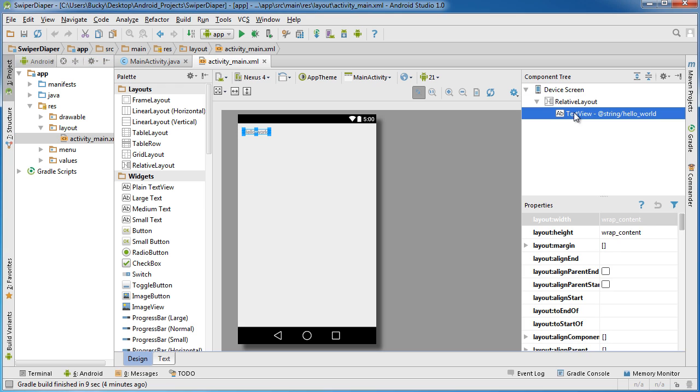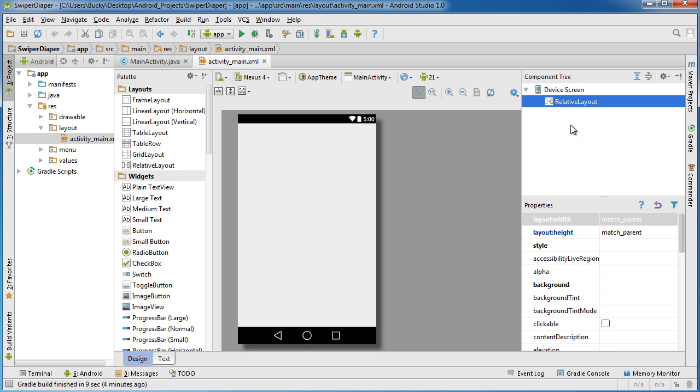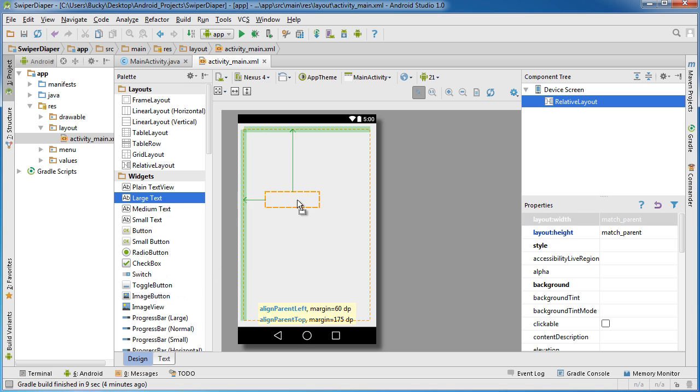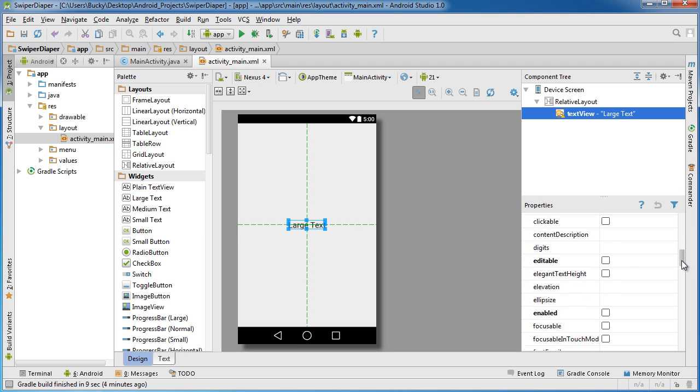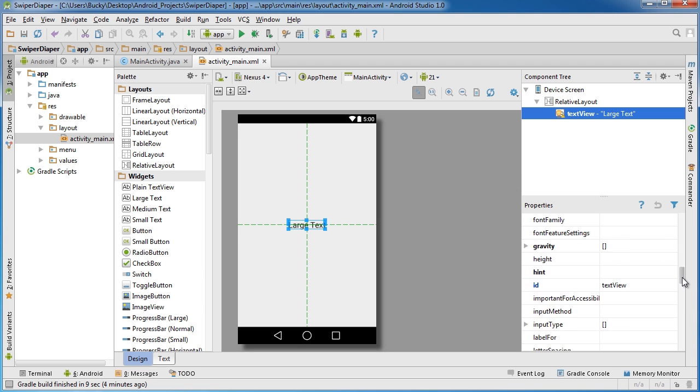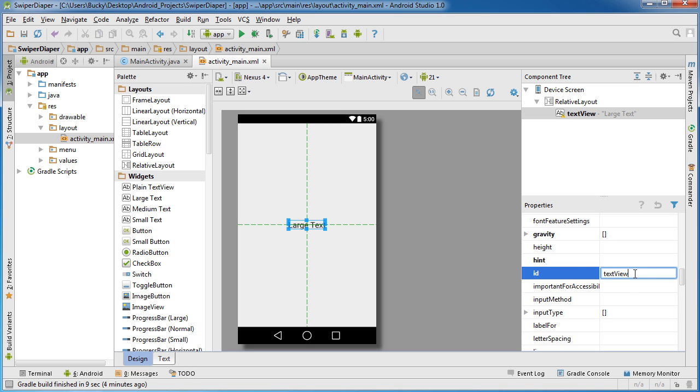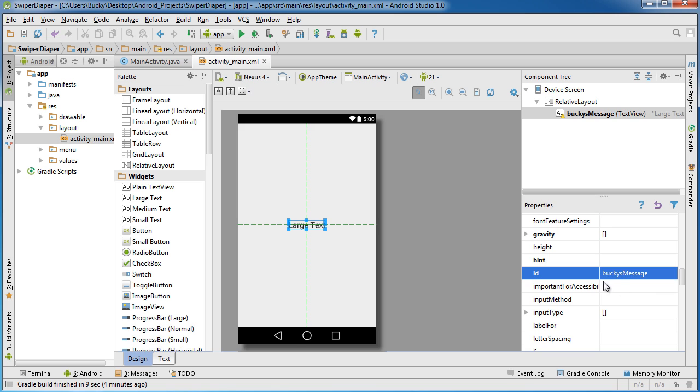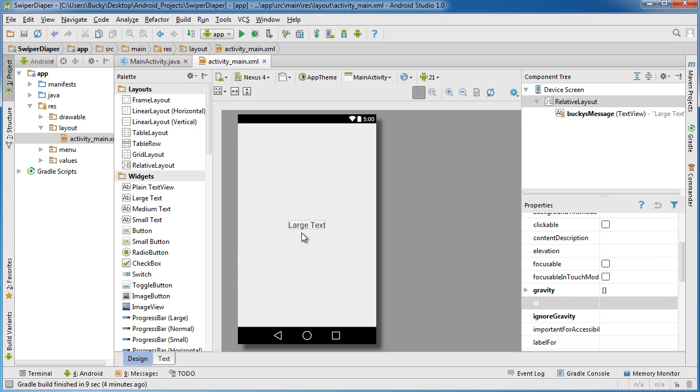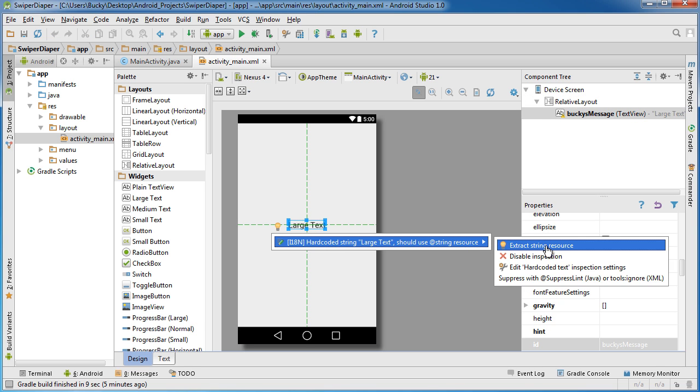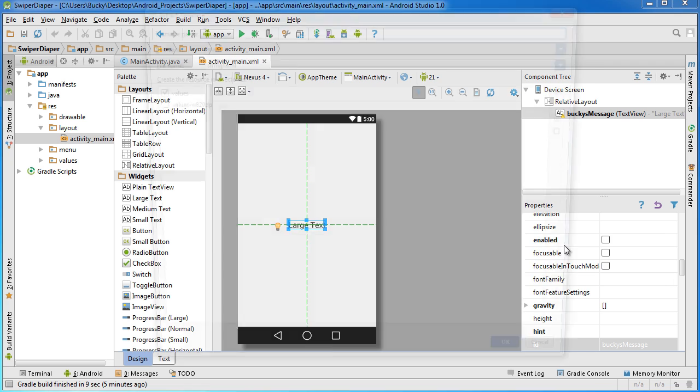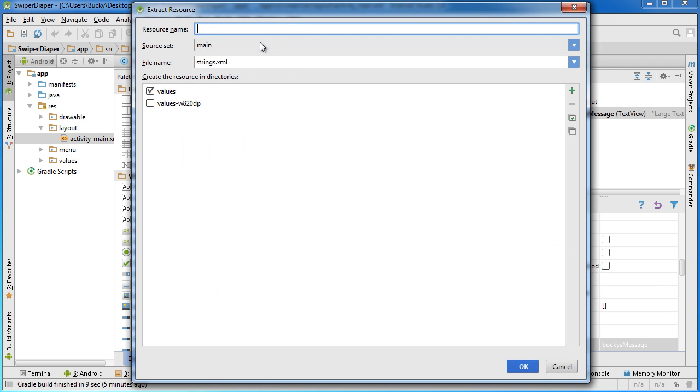Go ahead and delete this text view, boom, and drag out a large text right here. I'm going to give this a new ID. So many options - how about Bucky's message. Alright, just because it's annoying me, I'm going to name this Bucky's text.